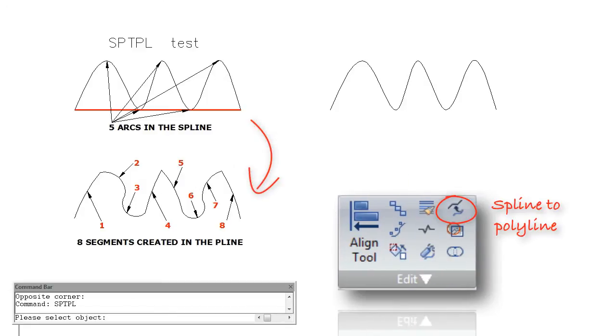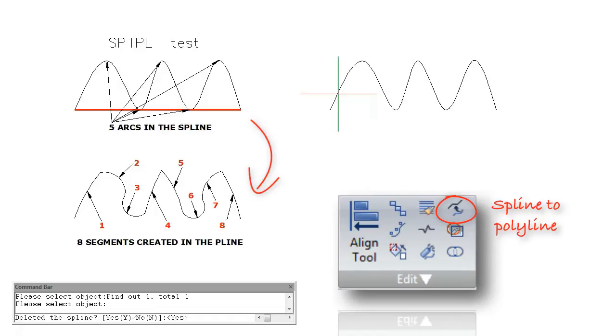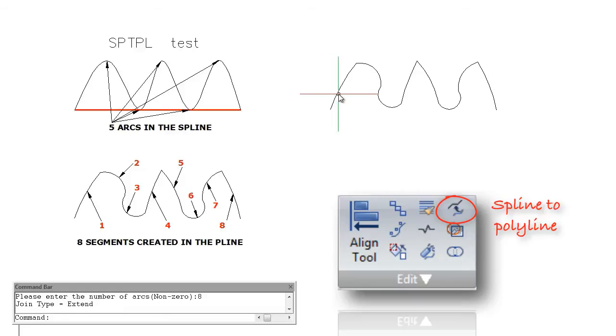Spline to p-line. Users can easily convert spline to polylines according to the specified number of segments.